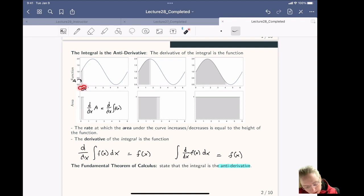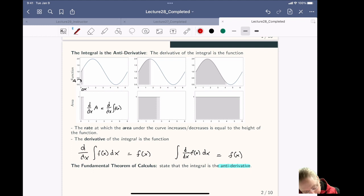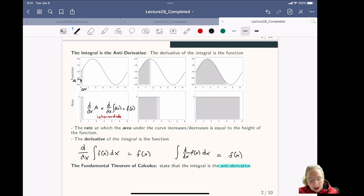As we change delta x, we go from having the integral — which is the dark gray area — to having the integral which is the dark plus the light gray area. That change in the area is the light gray area there. If we work this out, we know that the derivative and the integral cancel, so this is just the height of the function f(x).